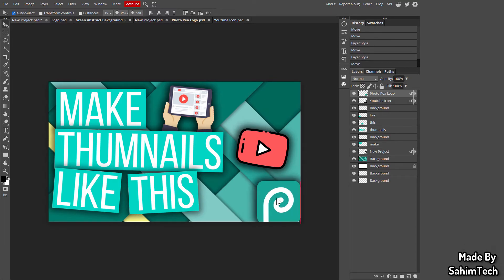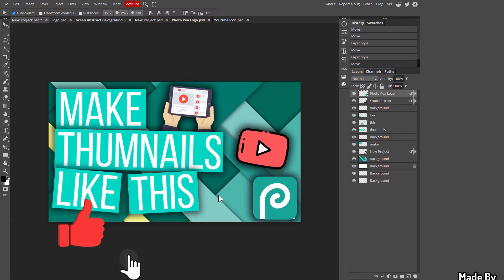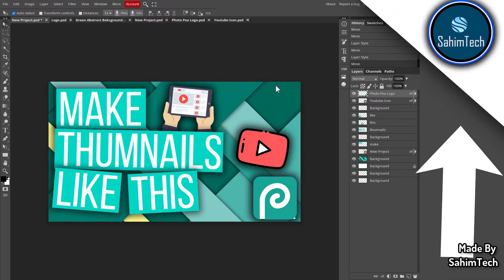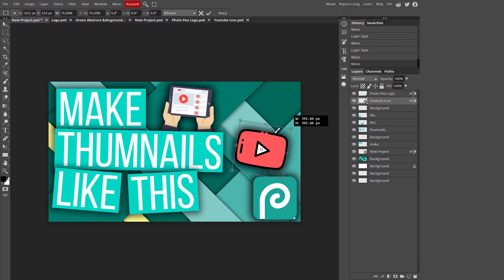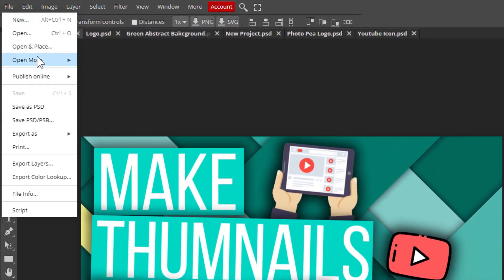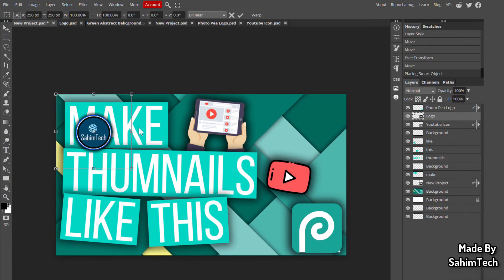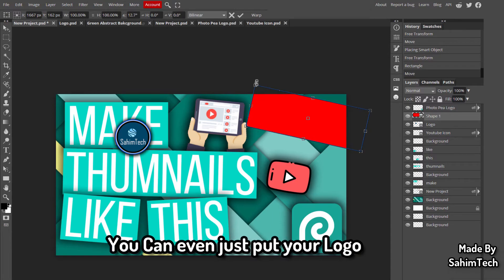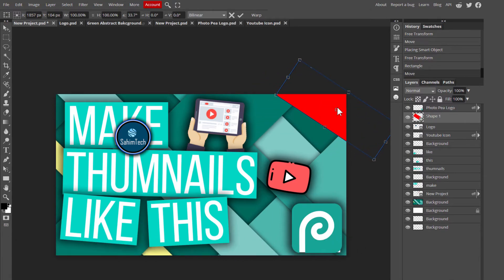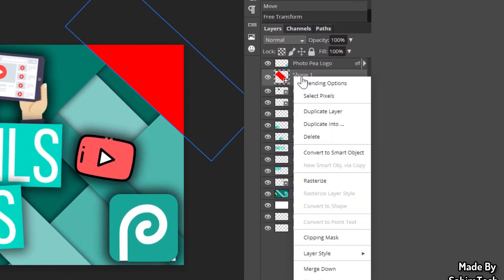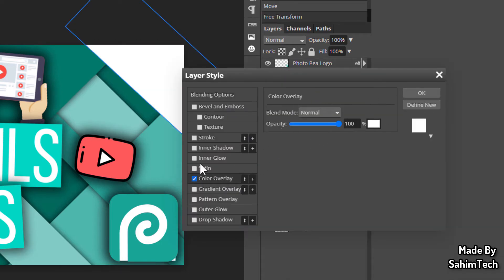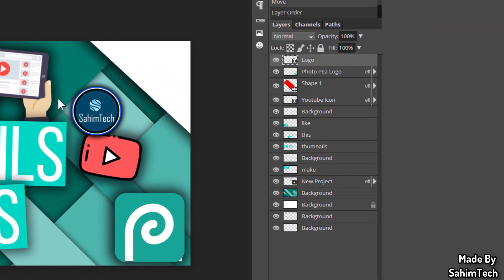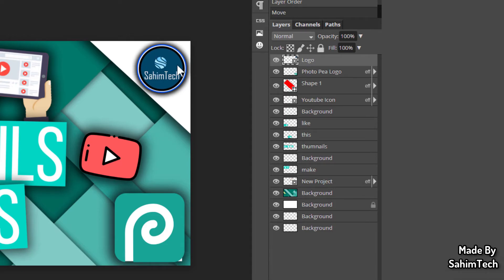For branding, I add my personal logo to the bottom right corner. Drop the logo file in via File > Open and Place. Draw a rectangle behind it, hit Ctrl+T to rotate it slightly, place it there, then right-click and set the color to white via Blending Options > Color Overlay. Add a drop shadow, click OK, and place the logo on top.